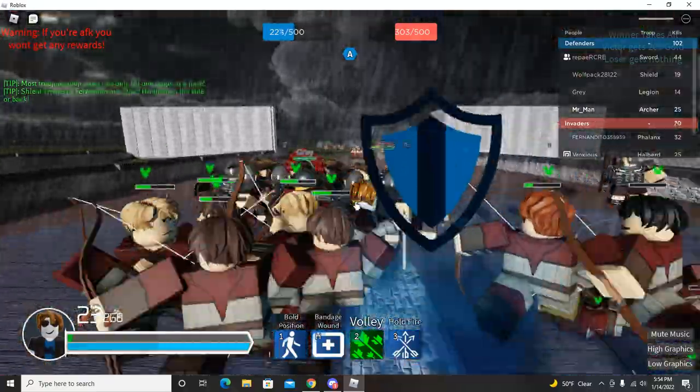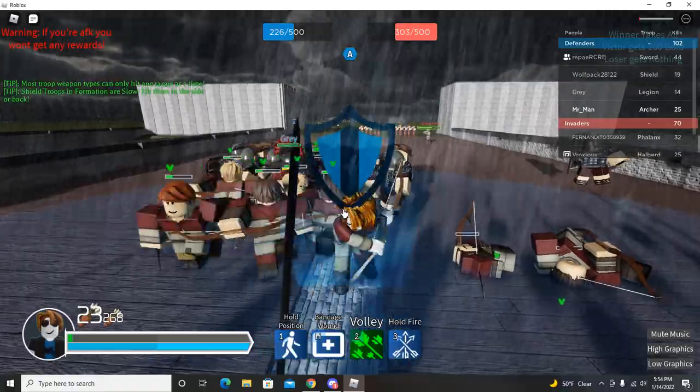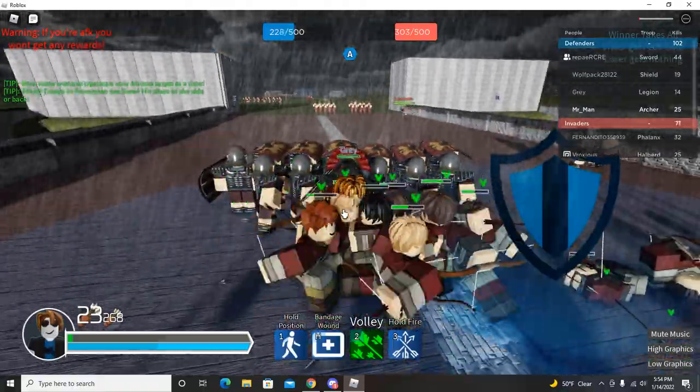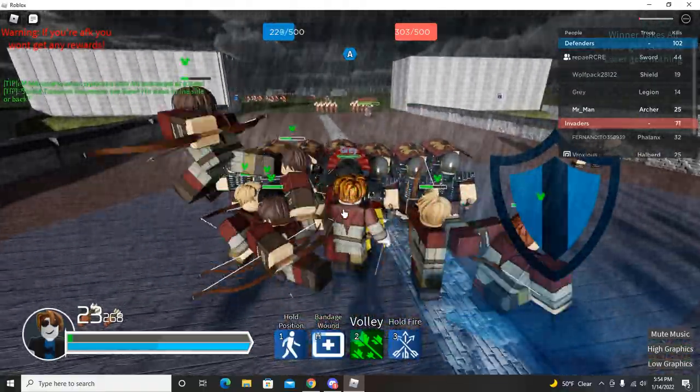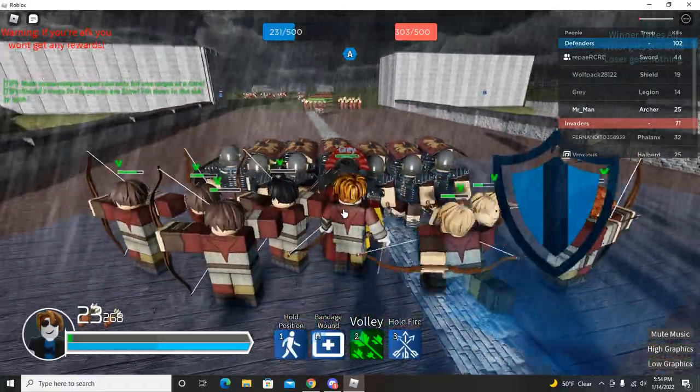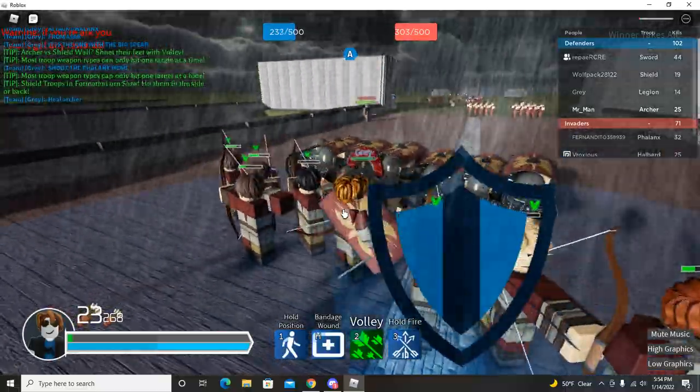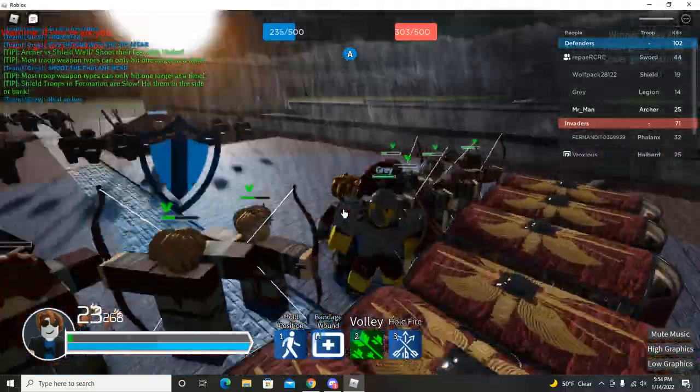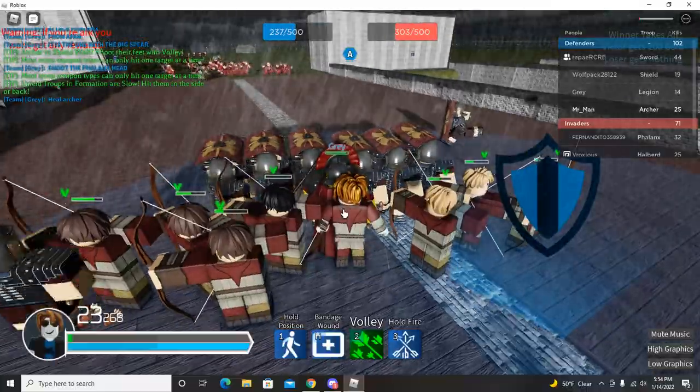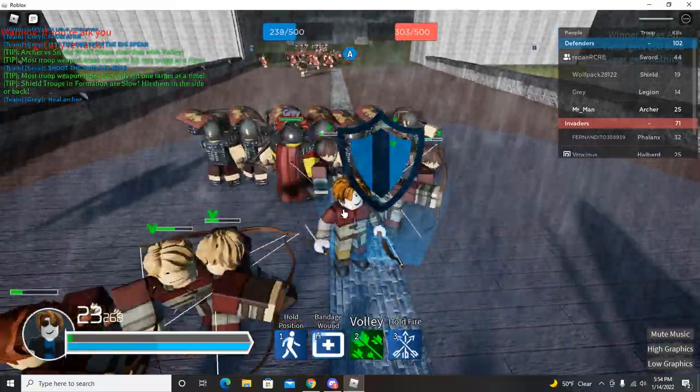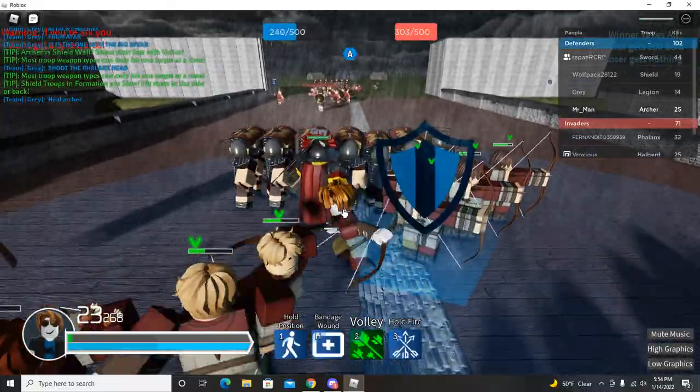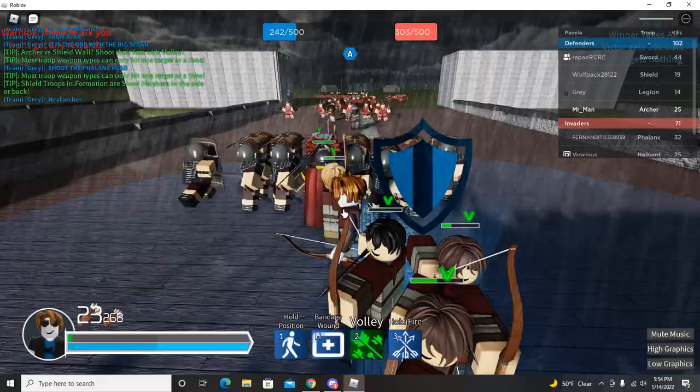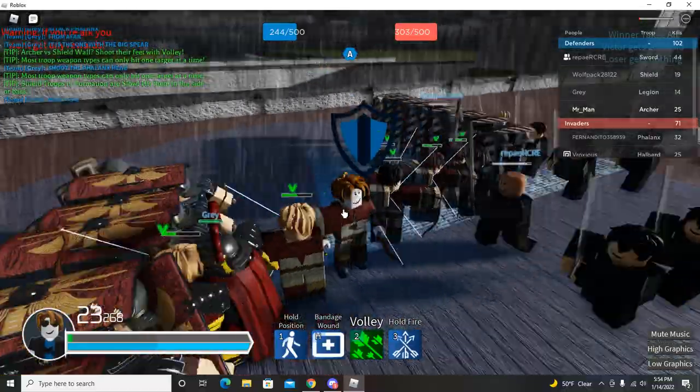Yeah, I'm gonna die in a moment. Just stay behind the shields. Yeah. My archers are being retarded. They're literally dumbasses. Just change the formation. Oh, there we go, we got the point now. Easy, easy.